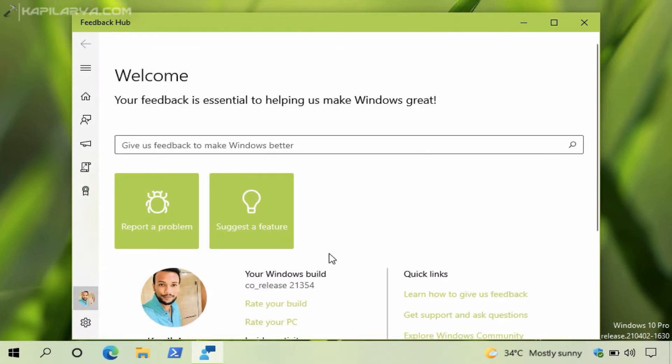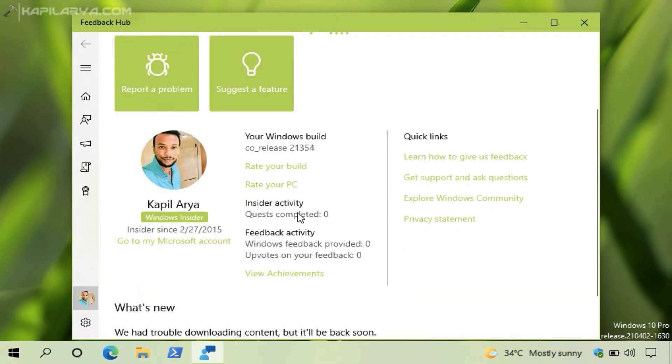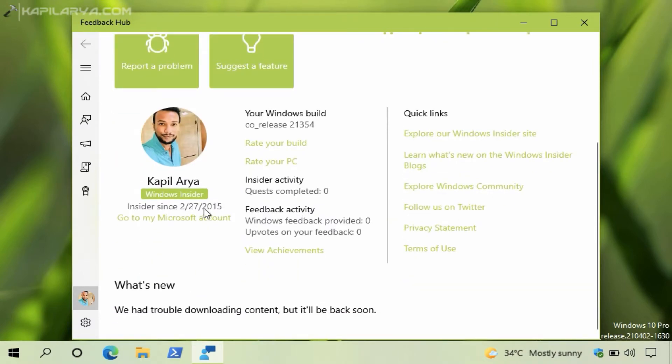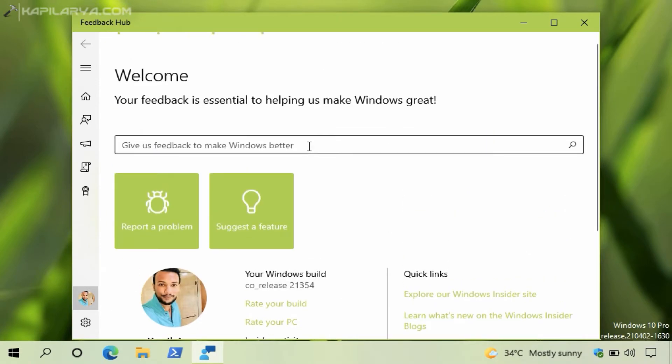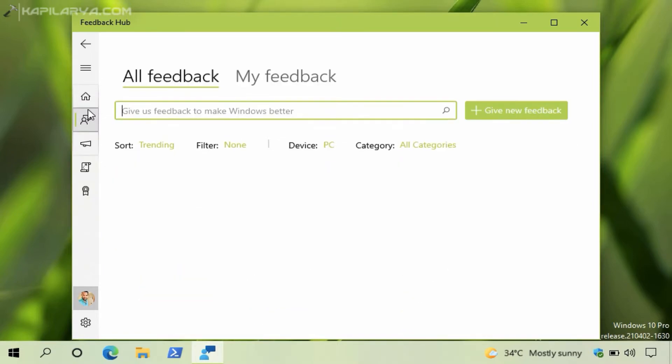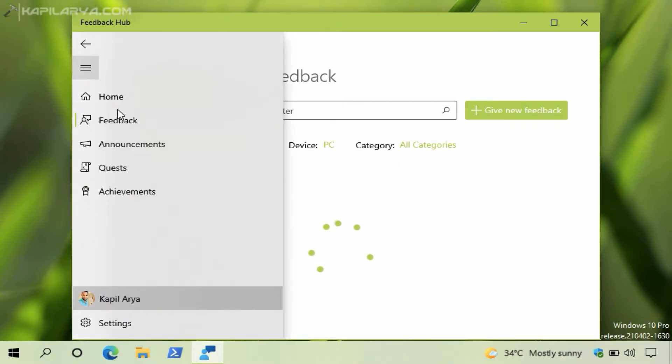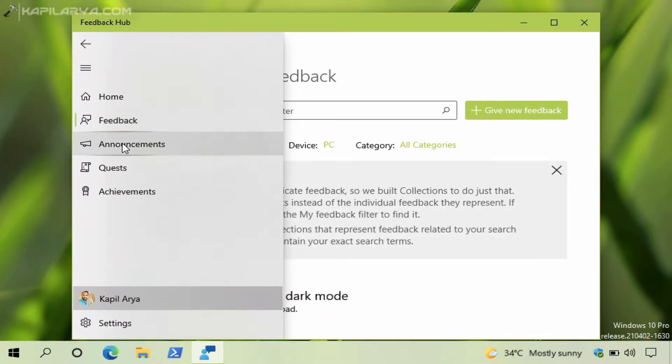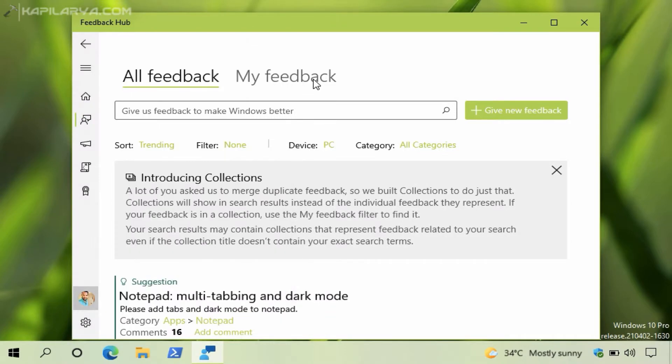After signing in, you will see your personalized page like this. You can find all the activities done by you with your account in the Feedback Hub app. In the left pane you can see options like Feedback, Announcements, Quest, Achievements. Now we will go to the Feedback tab.